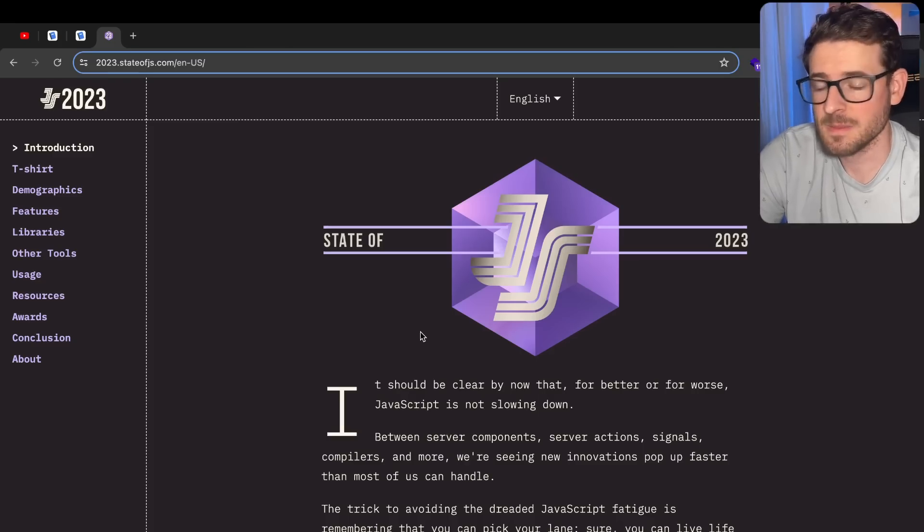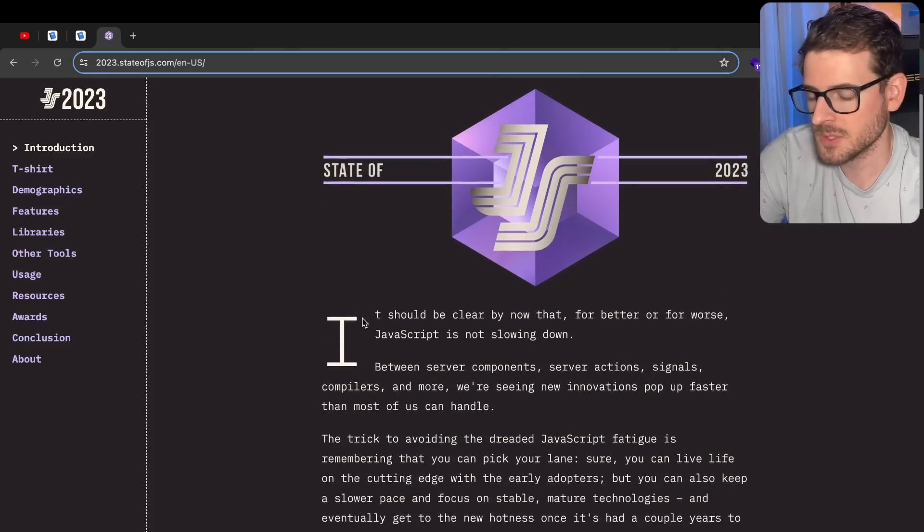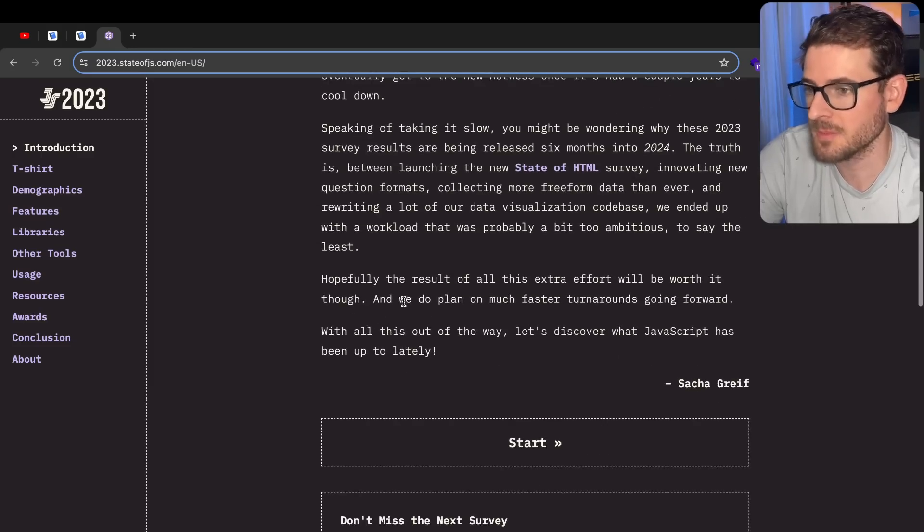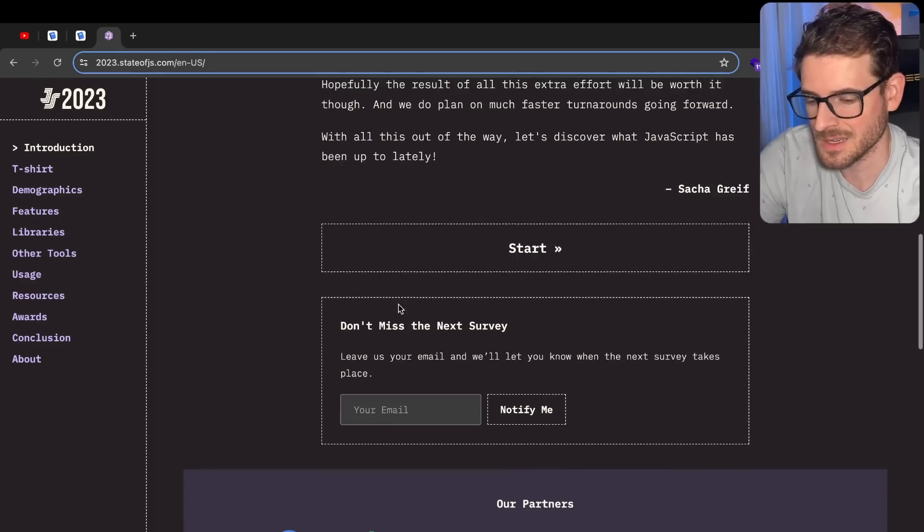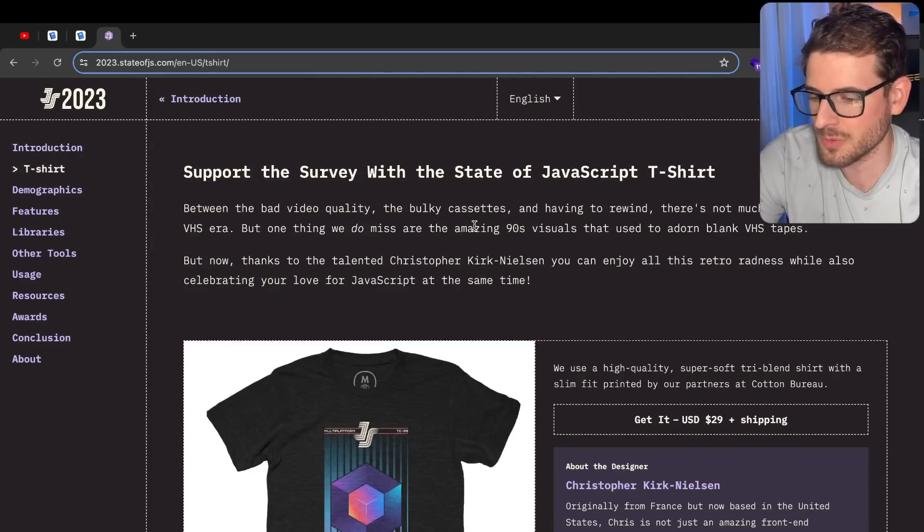So a ton of people have been asking me to do this State of JavaScript survey. I'm just kidding, no one has asked me, but I'm going to go through it because I'm running out of content ideas and I got to keep that ball rolling. Let's just go ahead and go through this.